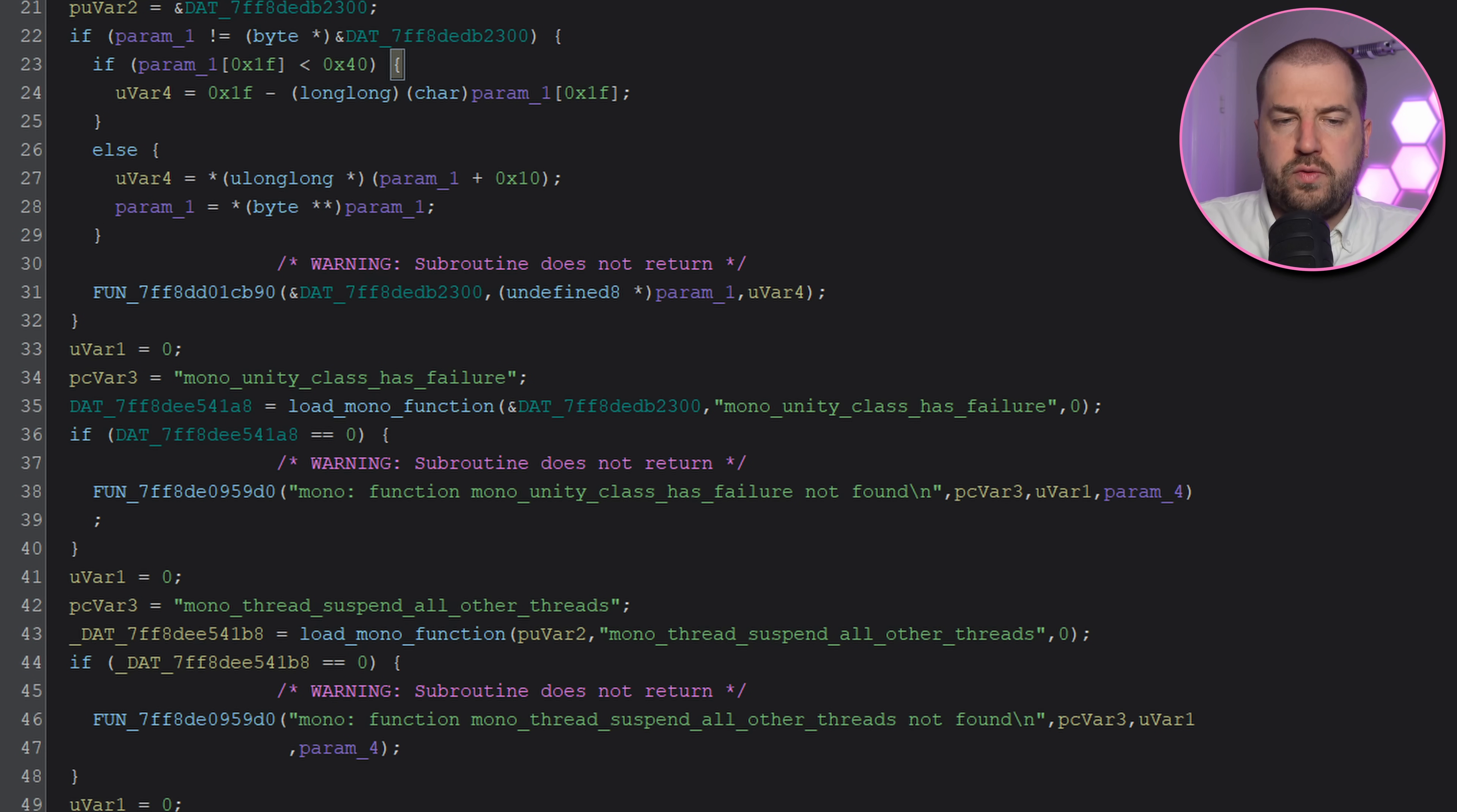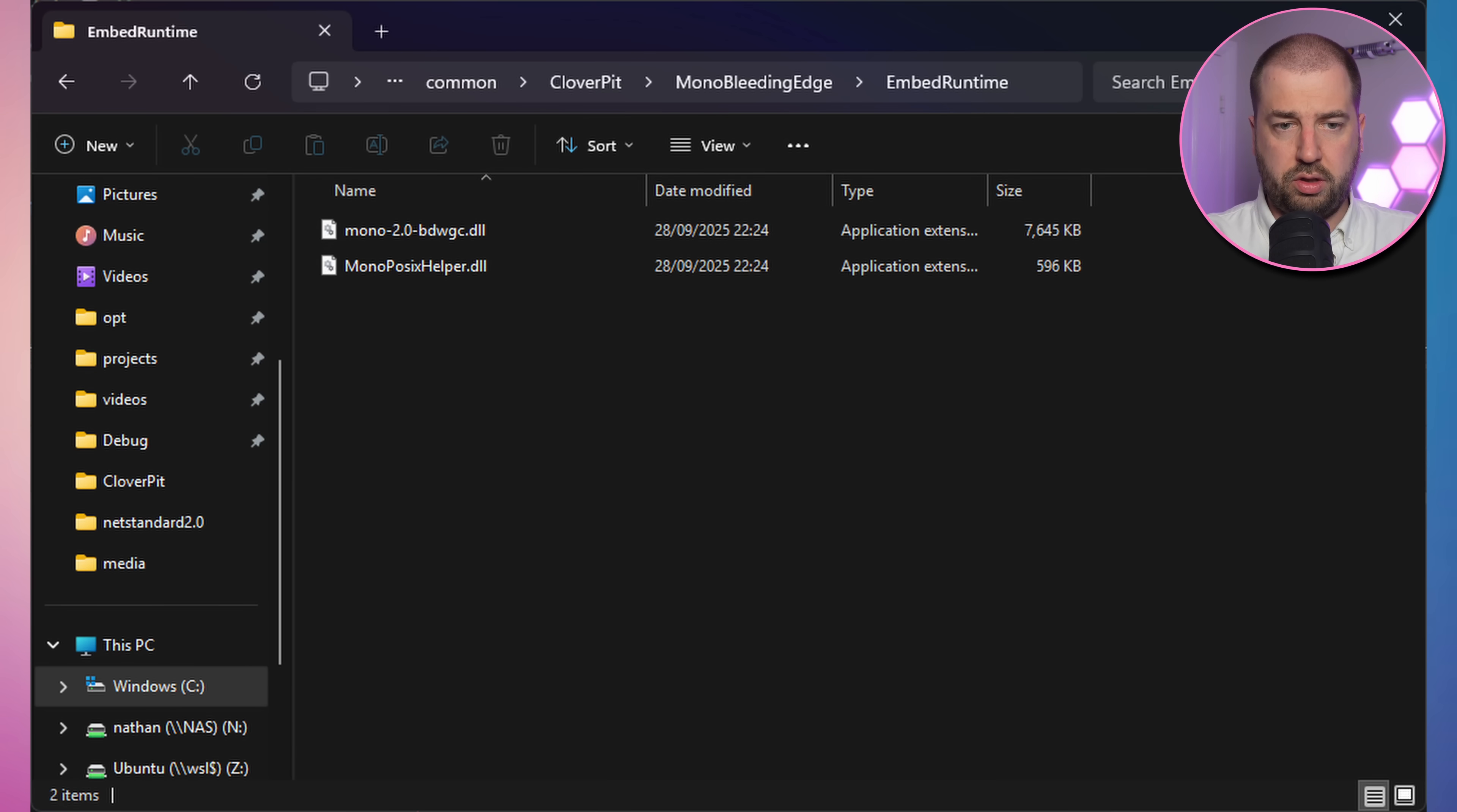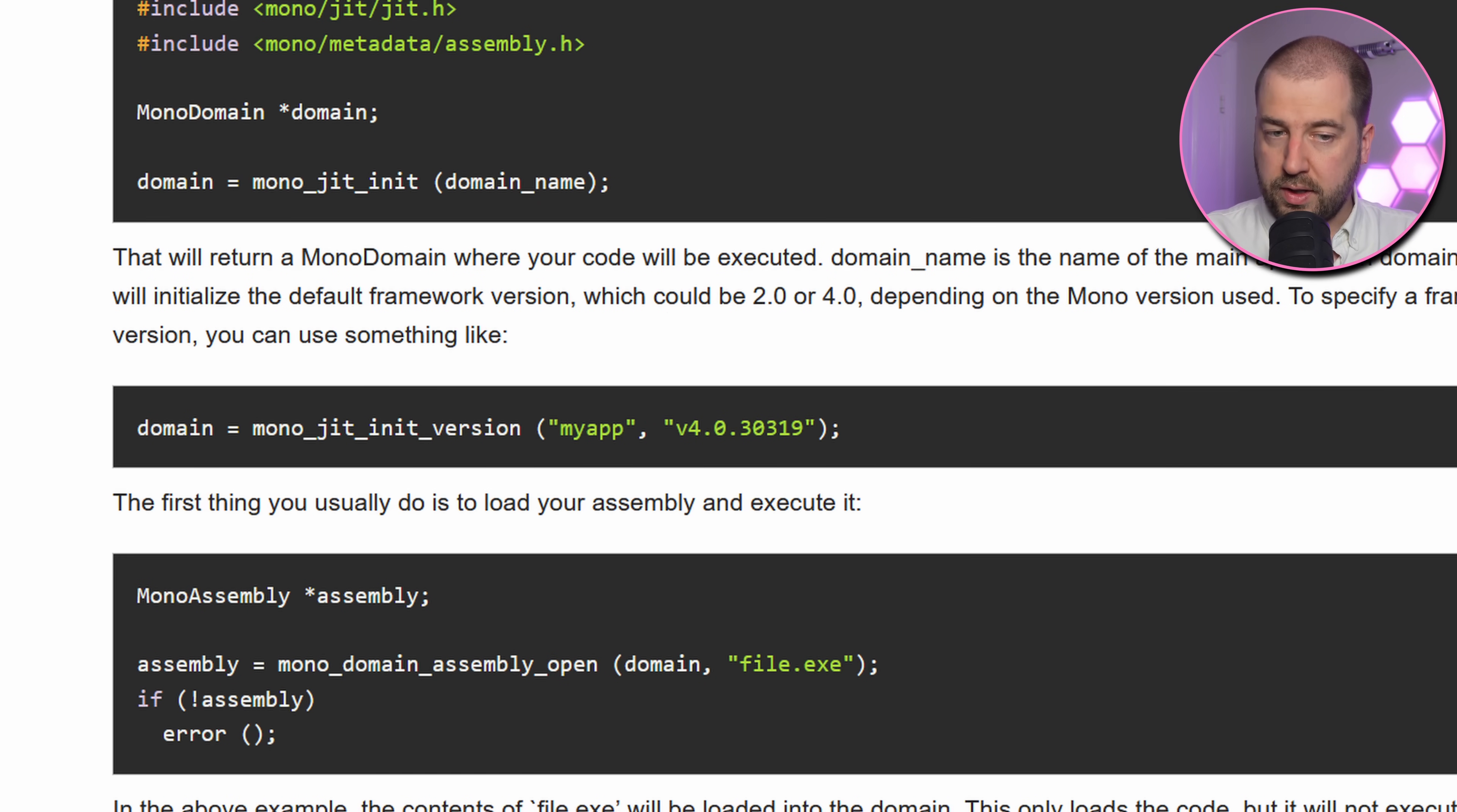So the game resolves all these Mono functions, but they don't seem to be referenced anywhere, nor the loaded dll mono-2.0-budwk.dll. Let's do some runtime analysis. From my brief research, it seems the game will need to call MonoJitInitVersion at some point.